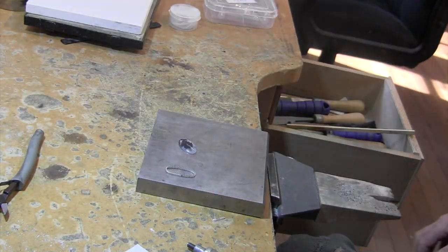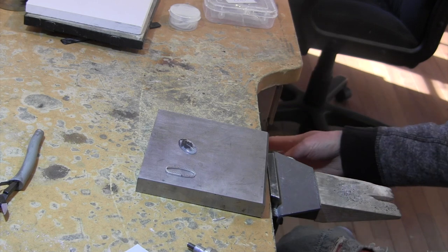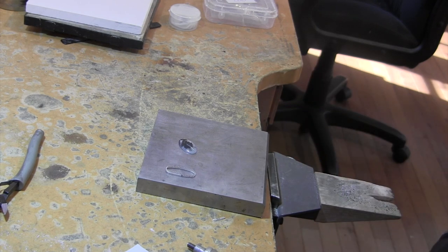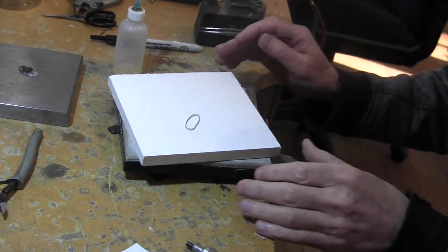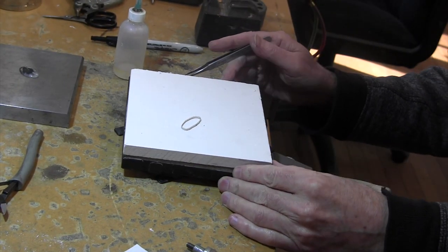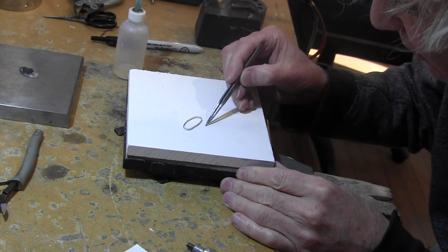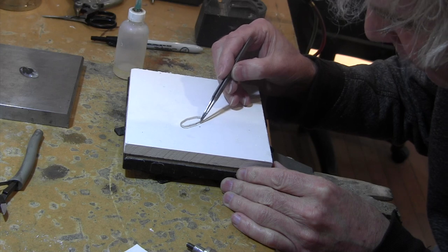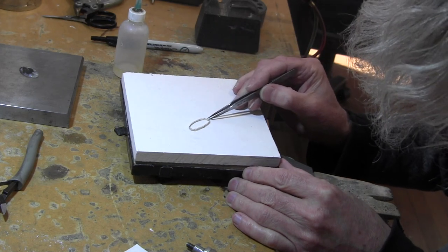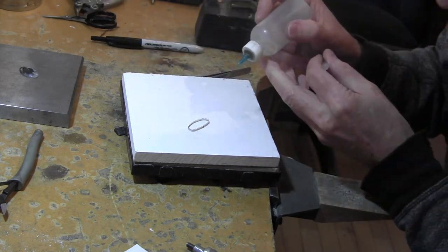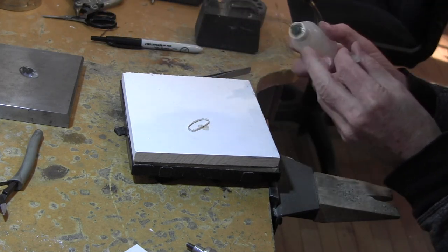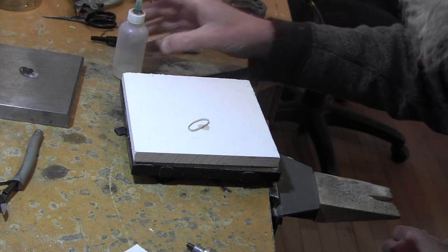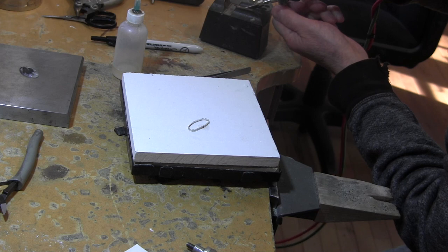Let me get my soldering station and my torch set up. I'll bring it right back and we'll solder that and go on to the next step. We're ready to solder it. I got my nice new solderite block and I got a very small piece of hard solder. I'm going to put that right below the joint. Add a little bit of the liquid flux.